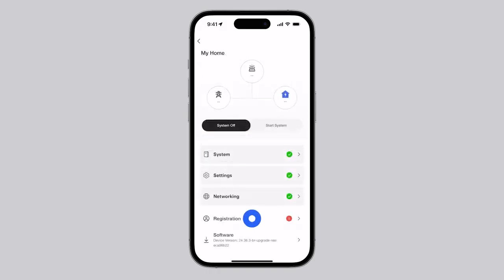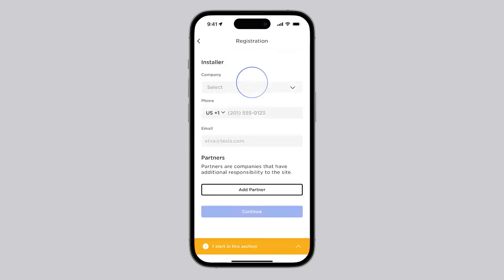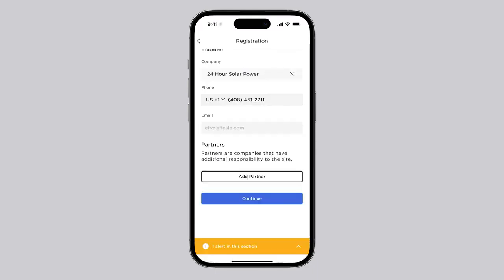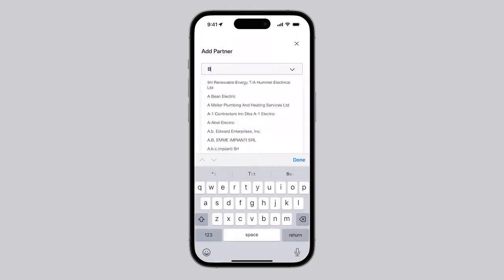Begin by completing the Installer Information page. When an additional party needs visibility to the system in PowerHub, use the Add Partner button to enter their information. Then, tap Continue.